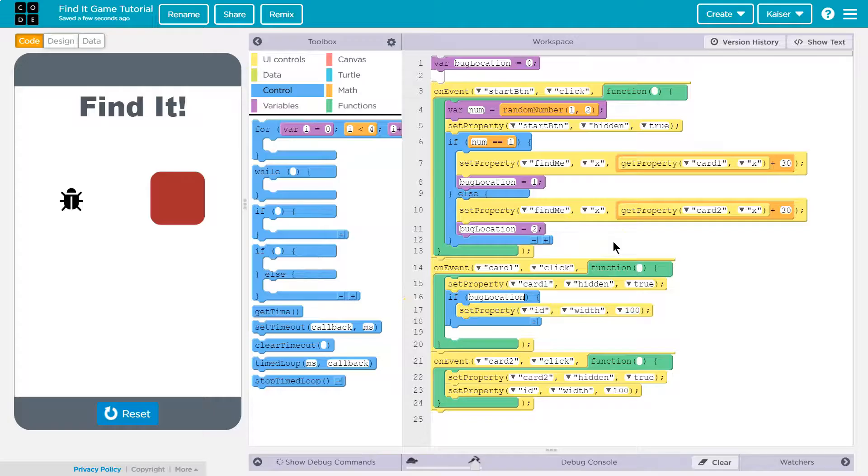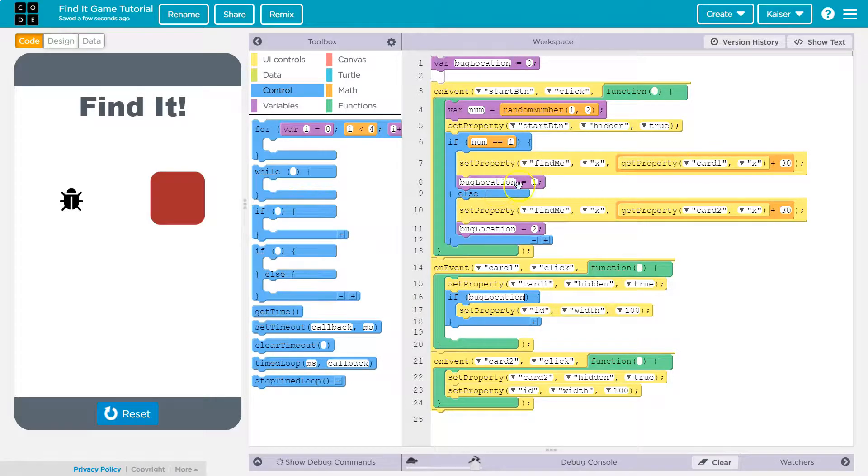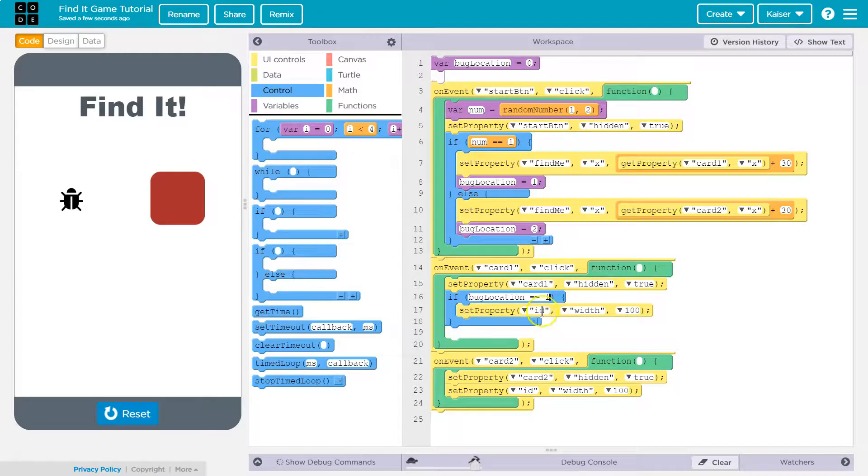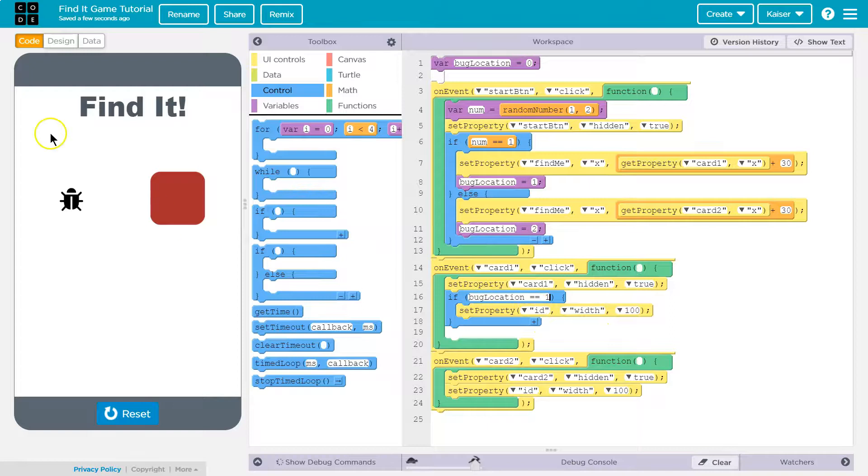So if bug location, right because I said card one, the first location is card one, bug location equals equals one. So if this is equal to one and they clicked on card one we want to set the property of title label text.